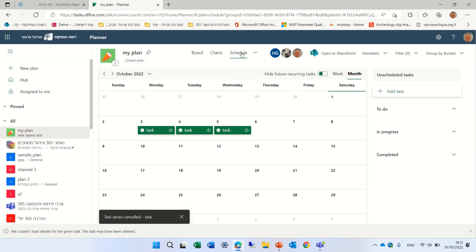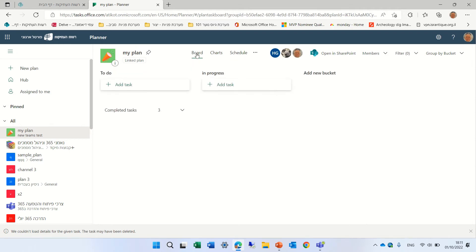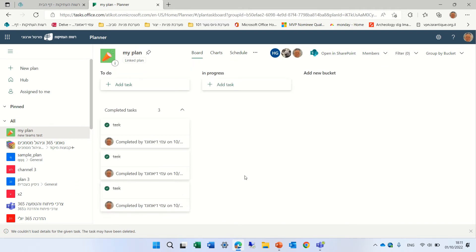And if I go to the schedule, actually, you see, it only gives these 3. All of the rest have been deleted. I'm not sure why it didn't delete everything. Oh, it's because these 3 were actually completed.